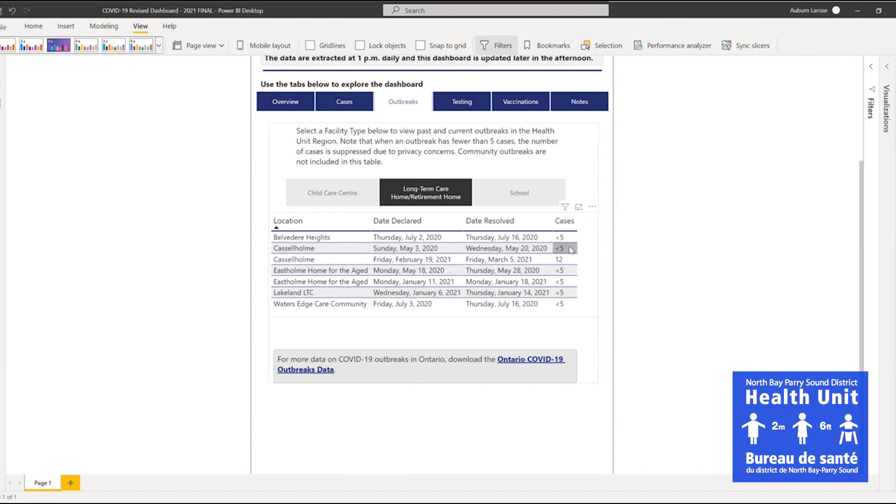Note that for outbreaks with fewer than 5 cases, the total case count is shown as less than 5 due to privacy concerns. For more information about outbreaks in Ontario, a link to the Ontario database is at the bottom of the page.